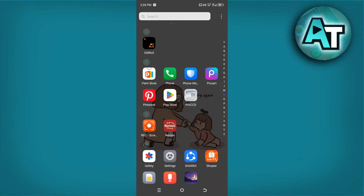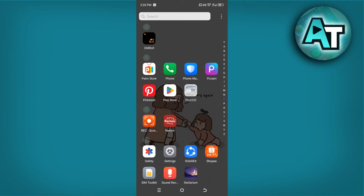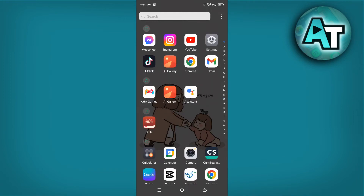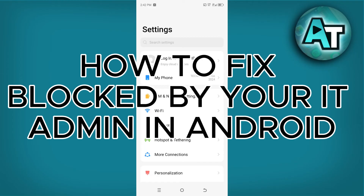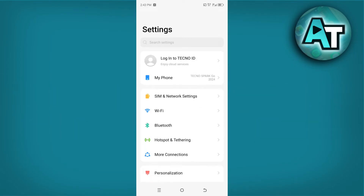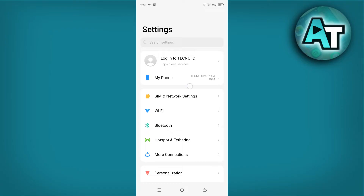Hello there, welcome back to our channel. In this video we will demonstrate how to fix 'blocked by your IT admin' in Android. The following steps in fixing your blocked by IT admin will depend on what type or model of Android phone you have. As for me, my Android phone used in this video is the Techno Spark Android phone.